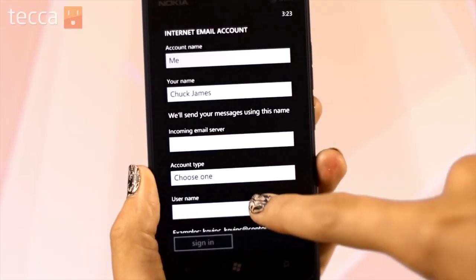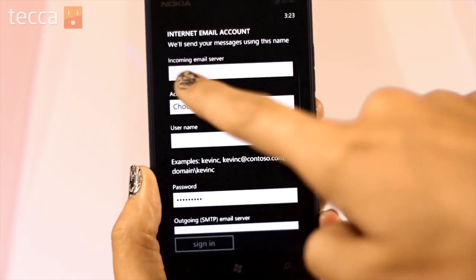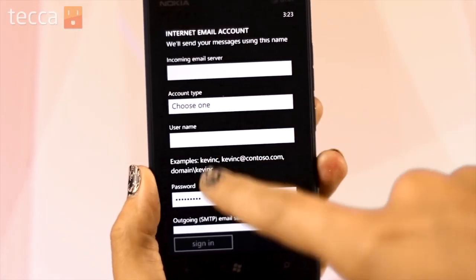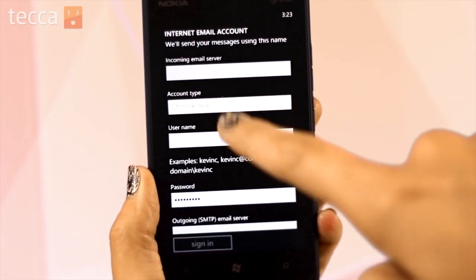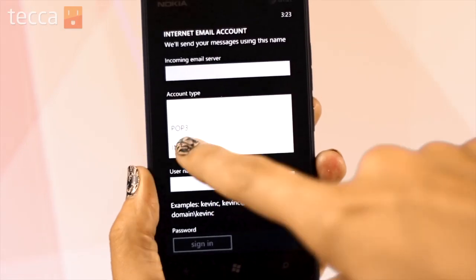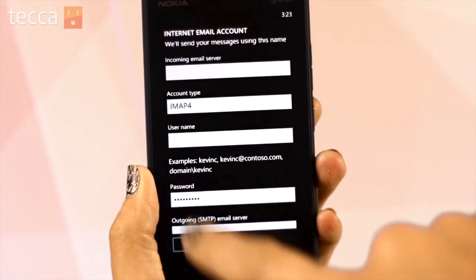Now that we get to internet email setup, we have a lot of different fields that we need to fill out. Let's go through them one by one.